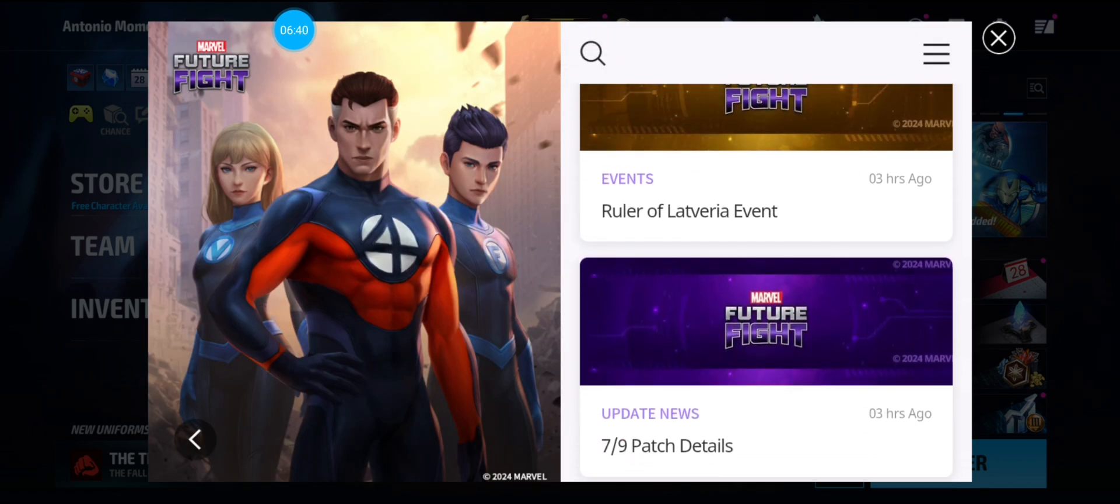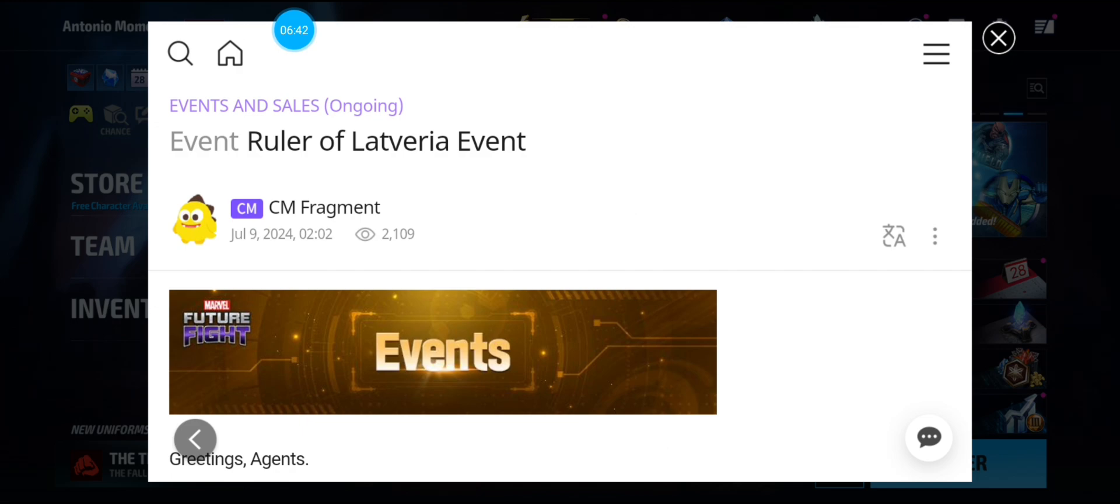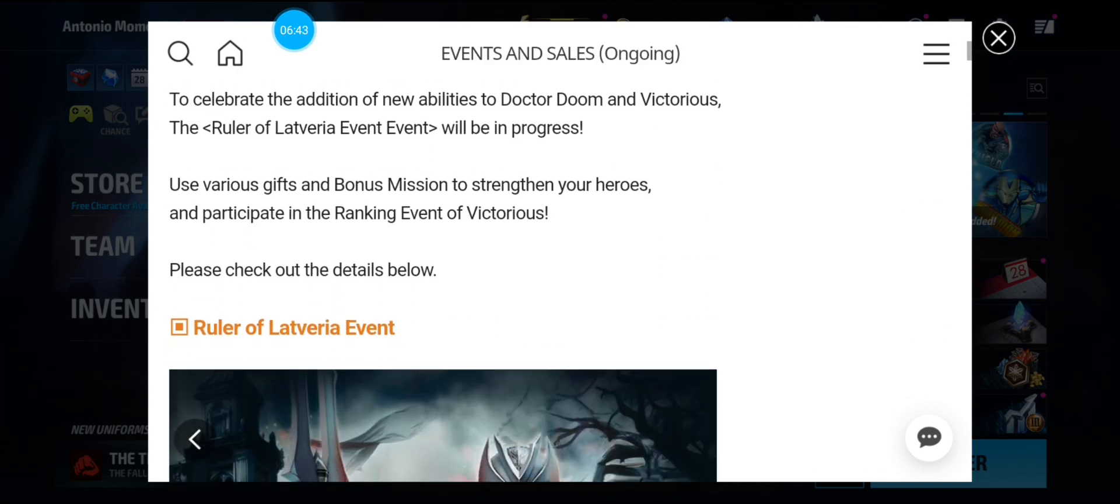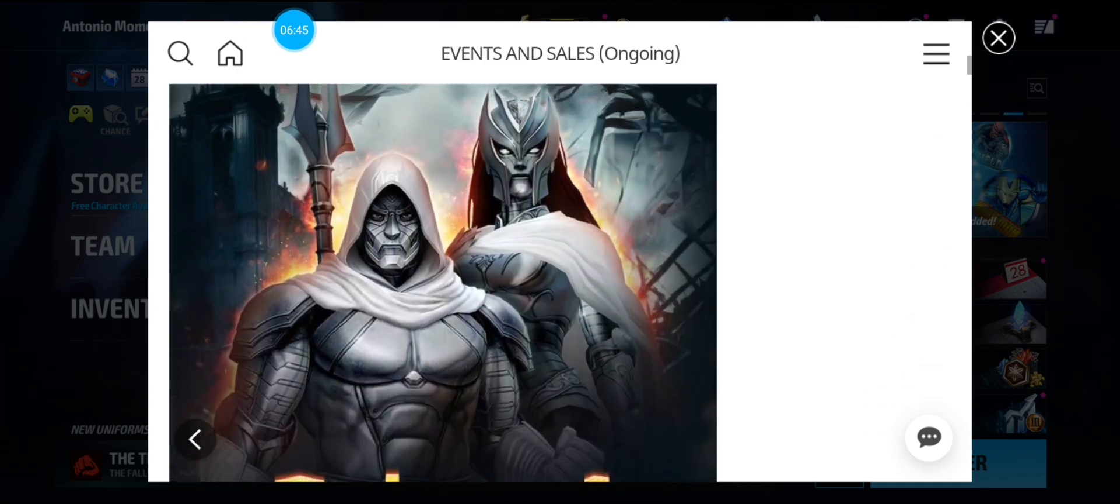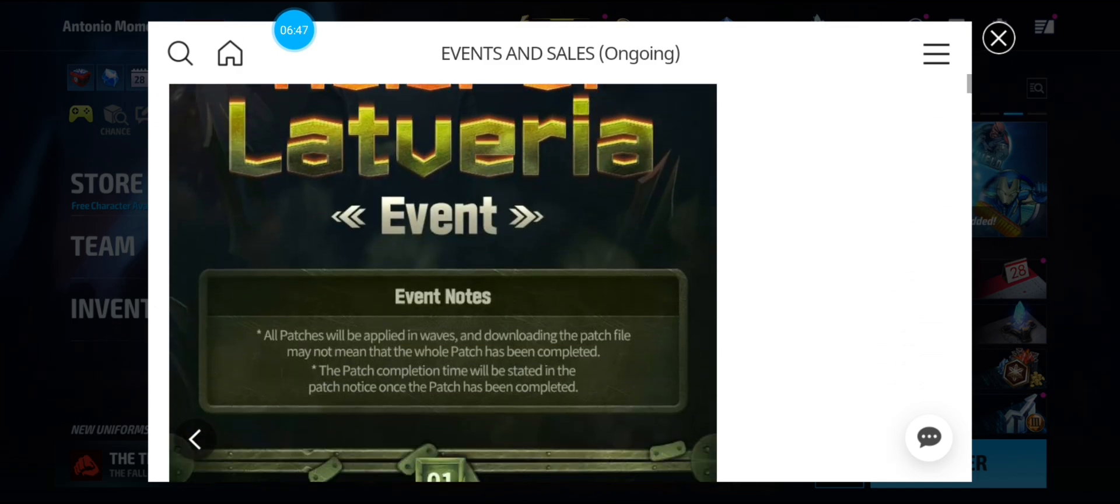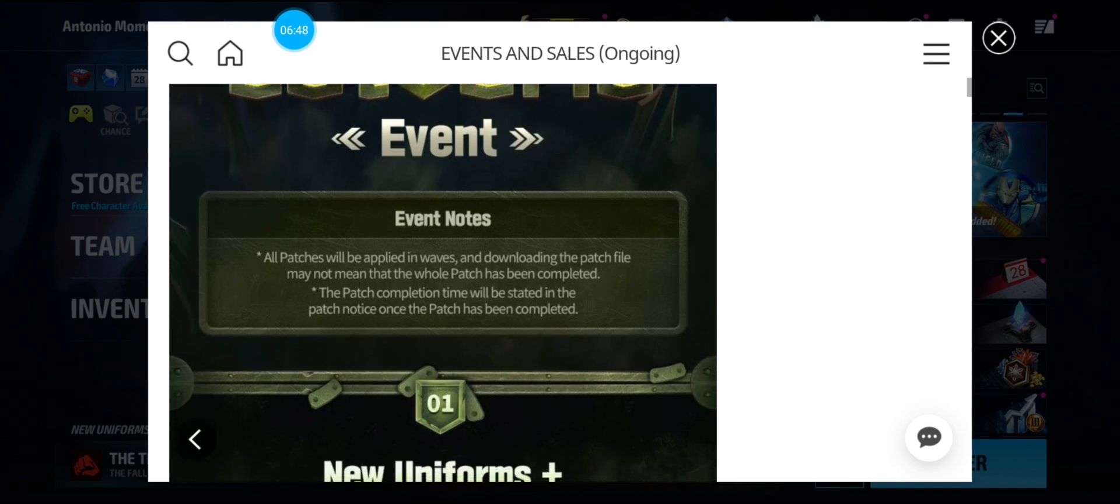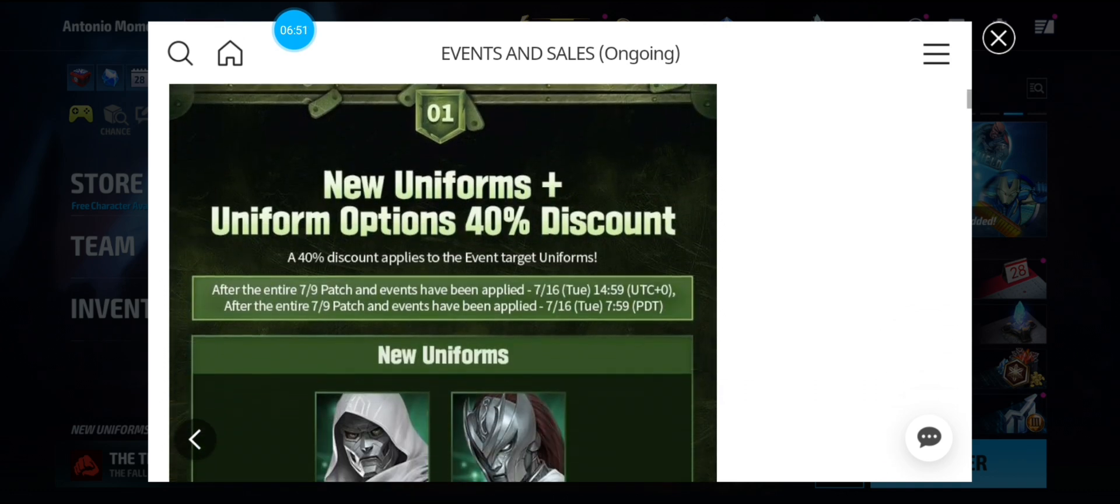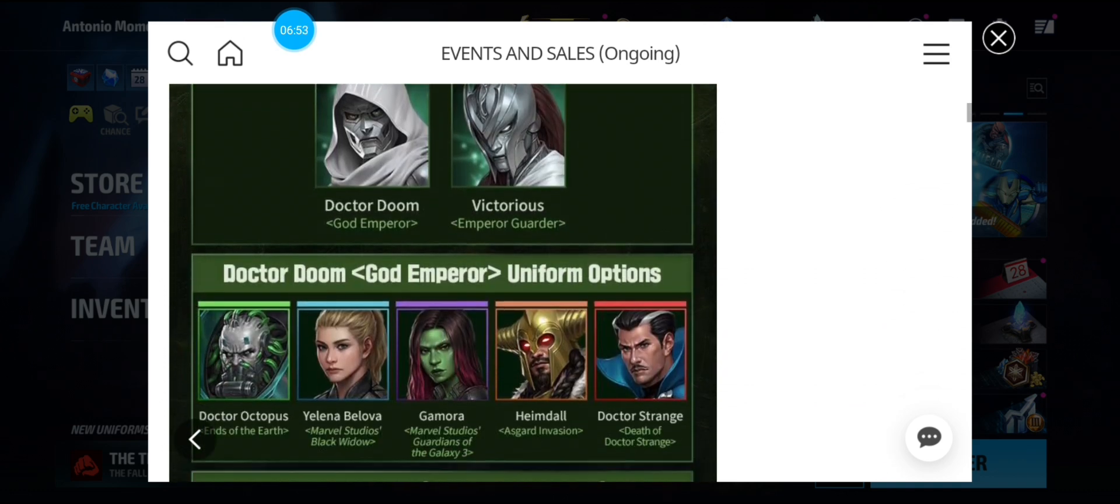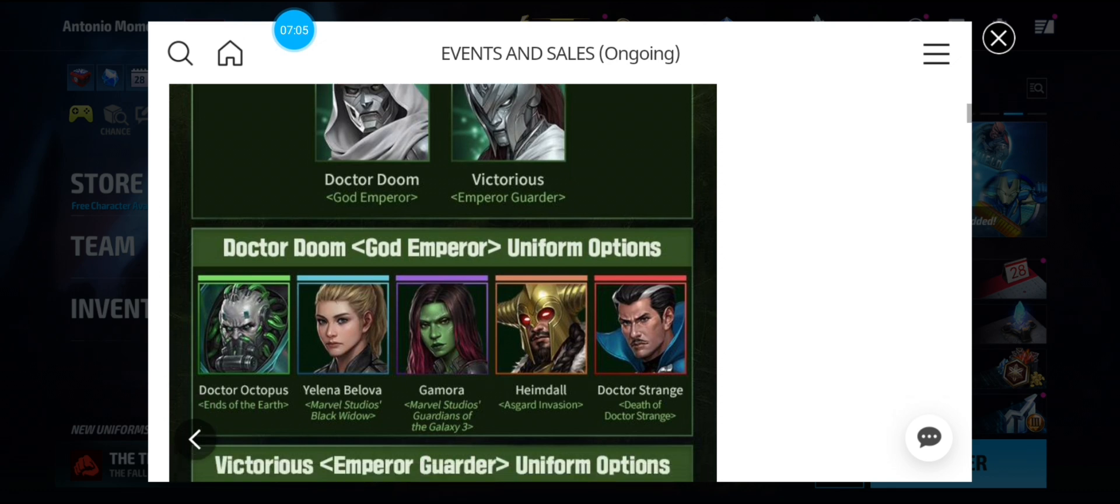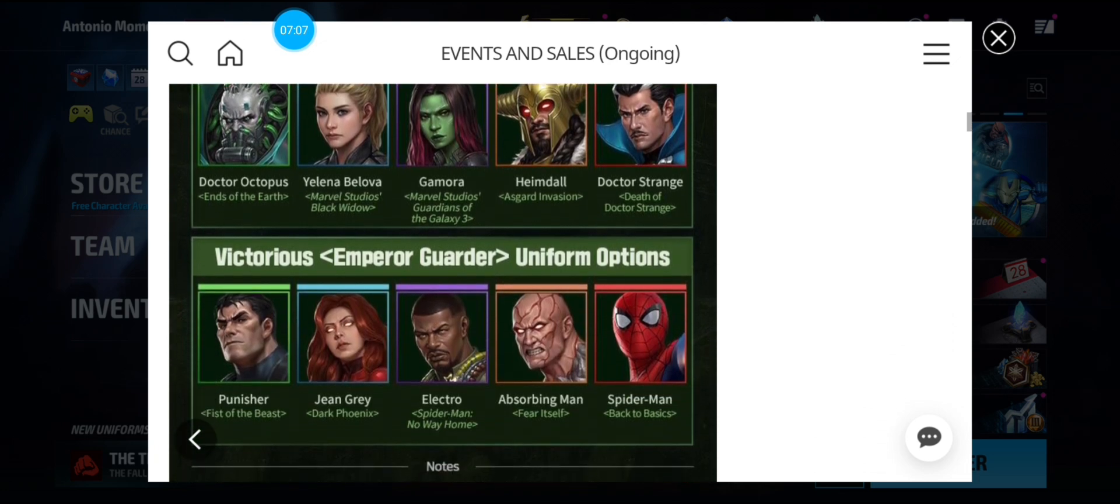And we have some more stuff going on. We have the Ruler of Latveria event. Also. Which was pretty dope. All right. So there is a 40% uniform discount. The options for Doctor Doom is Doc Ock, Yelena, Gamora, Heimdall, and Doctor Strange. So four out of five good uniforms for Doctor Doom.